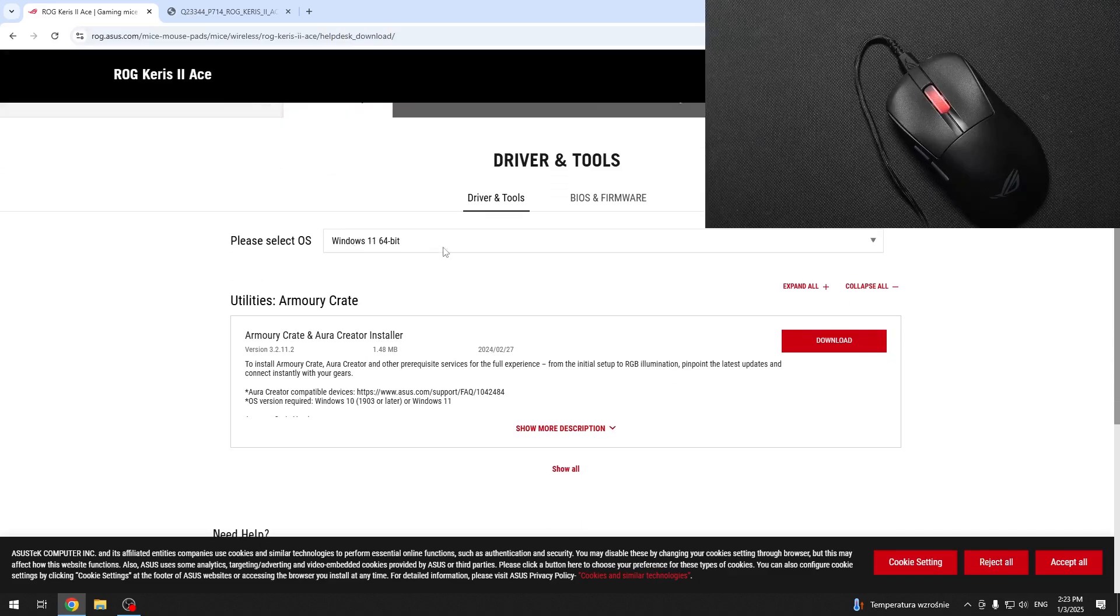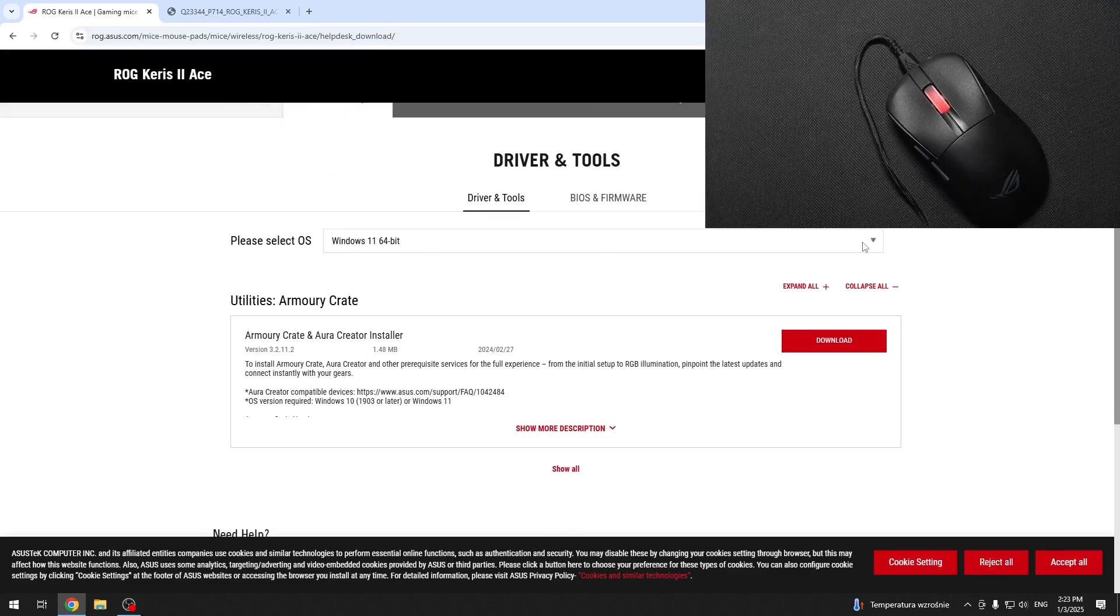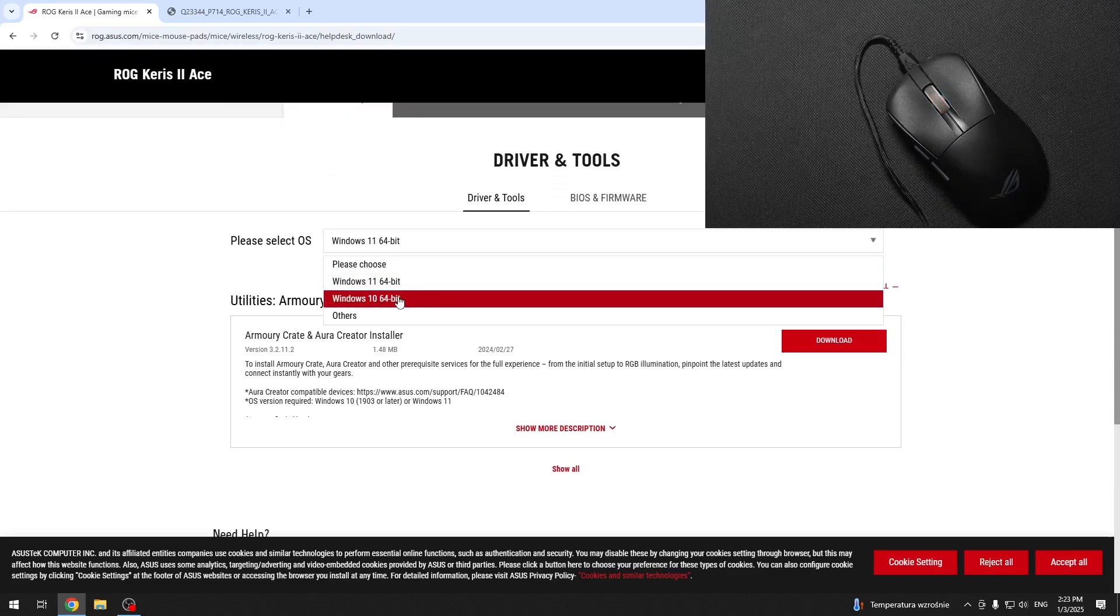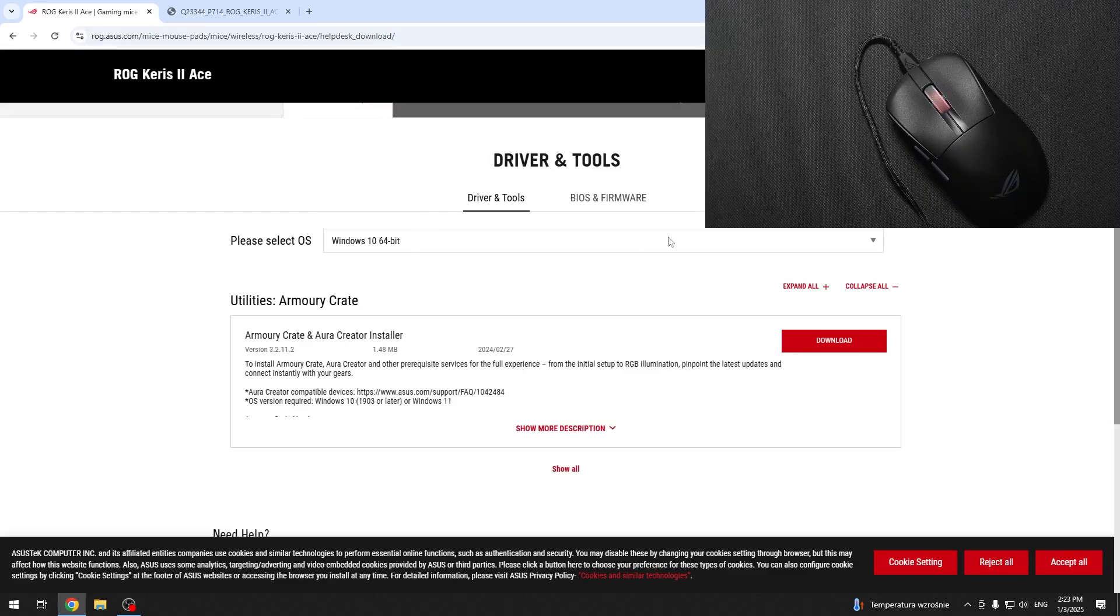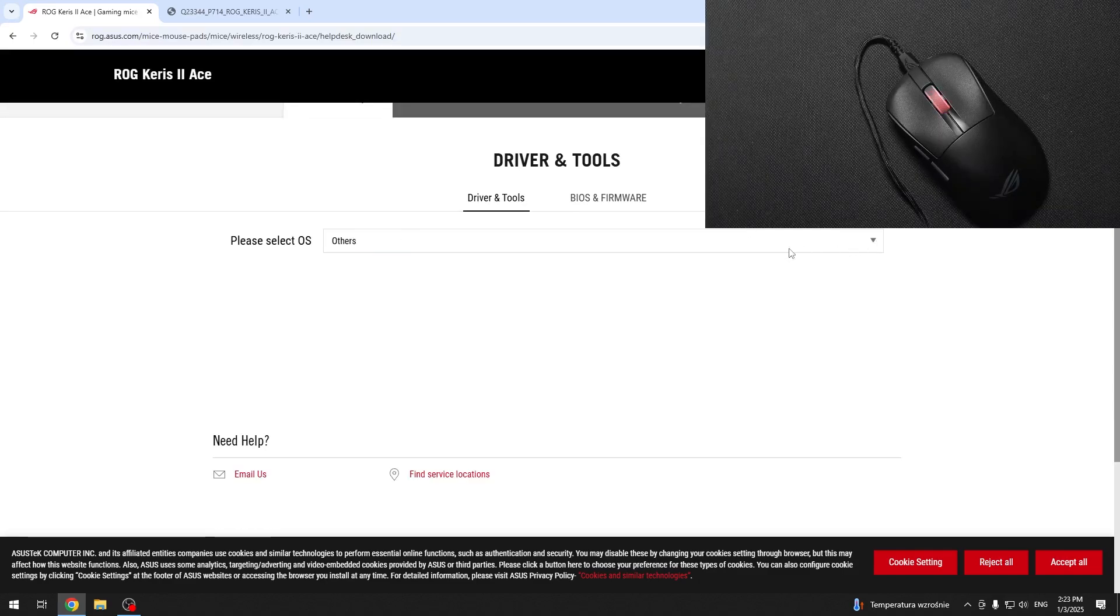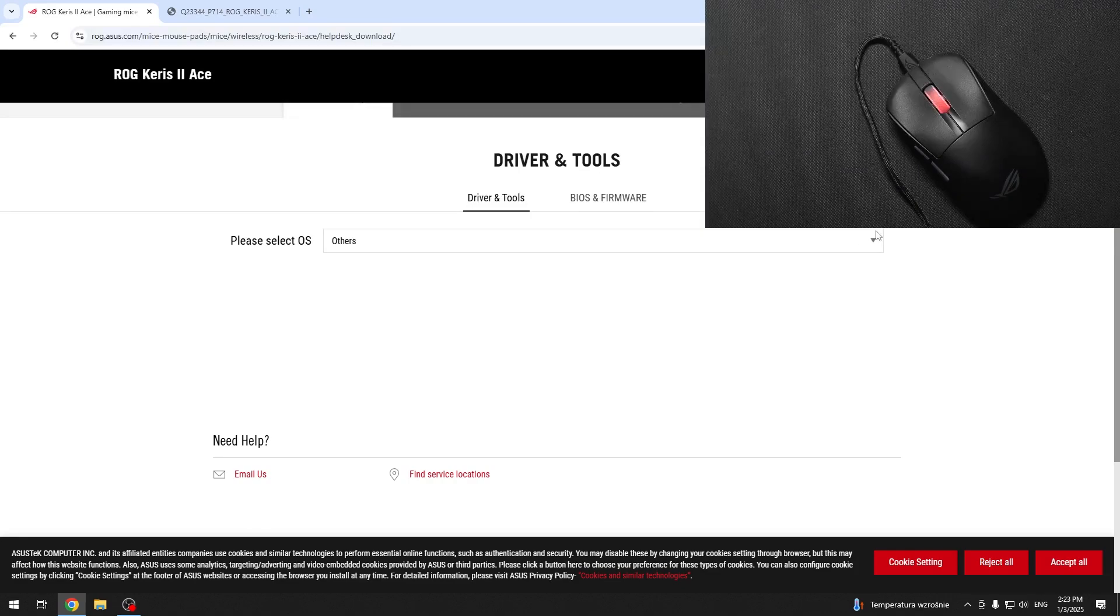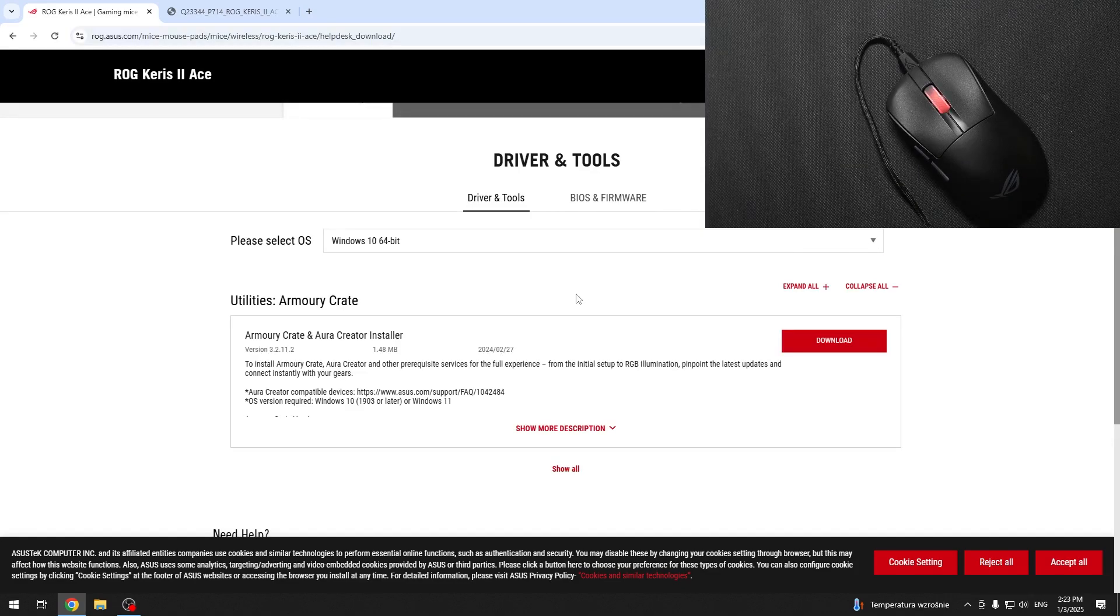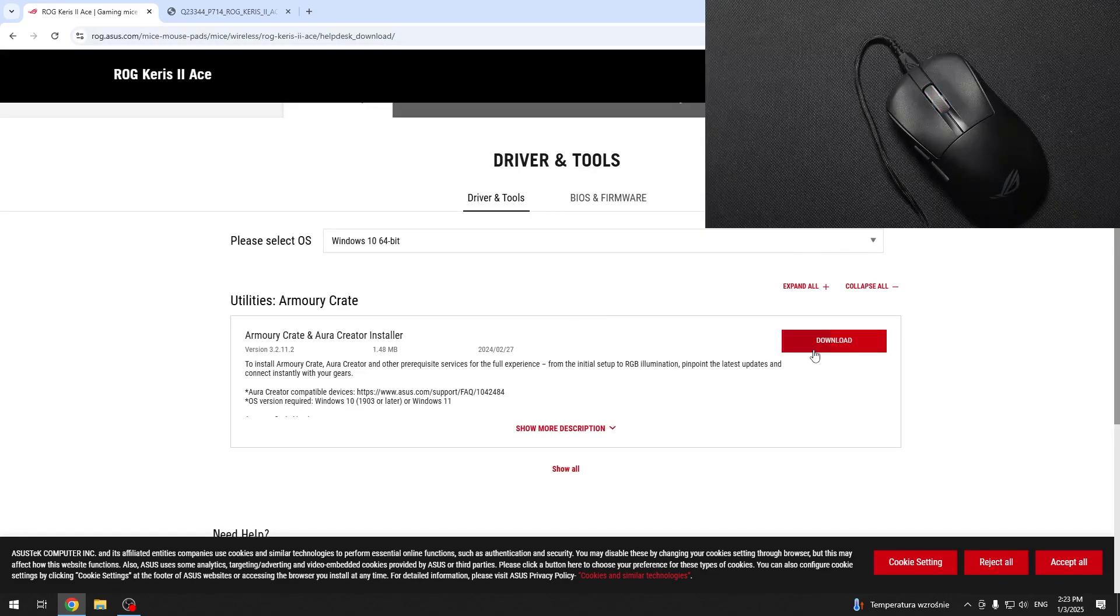Then select your operating system. I'm going to select Windows 10, but you can also select Windows 11 or others. For others, I presume there's no drivers. So I'm going to select Windows 10 because I have it.